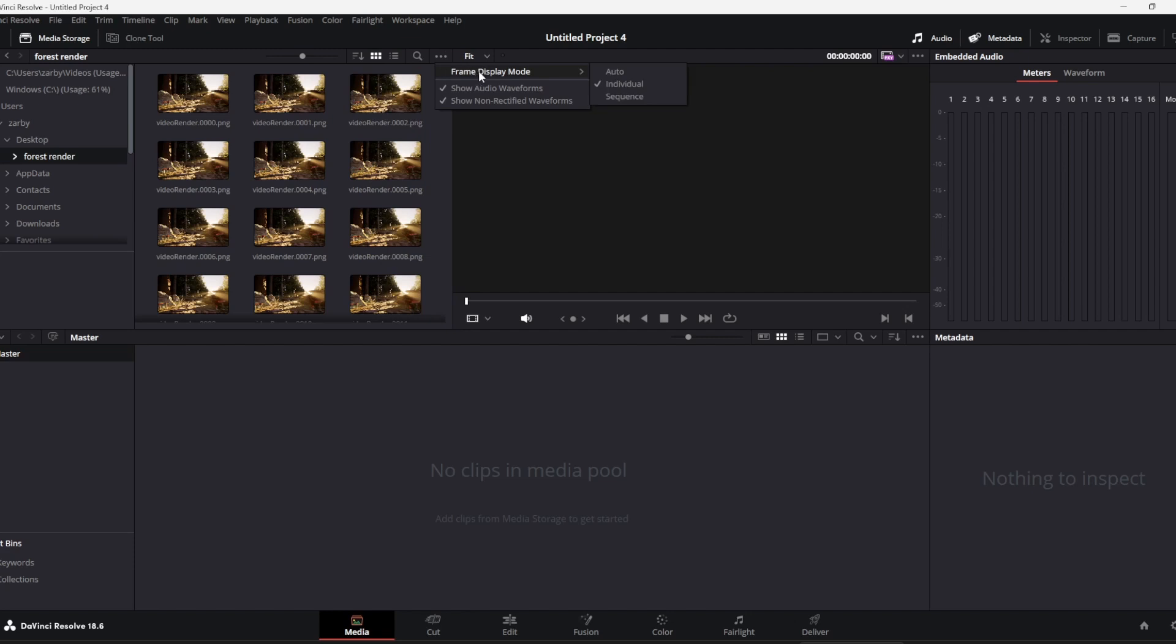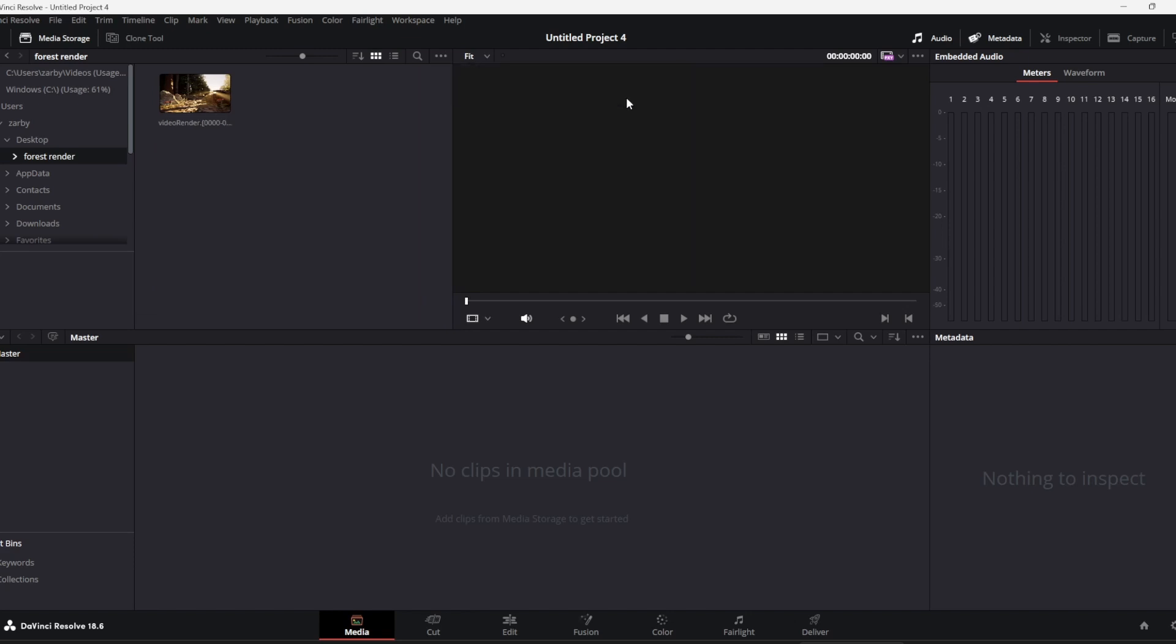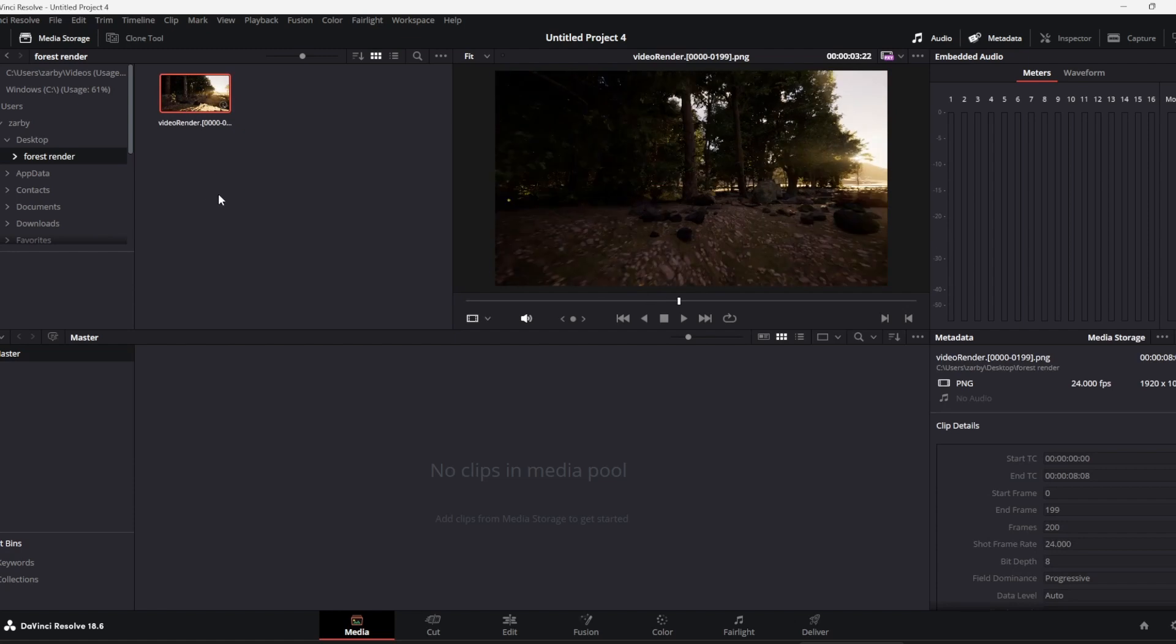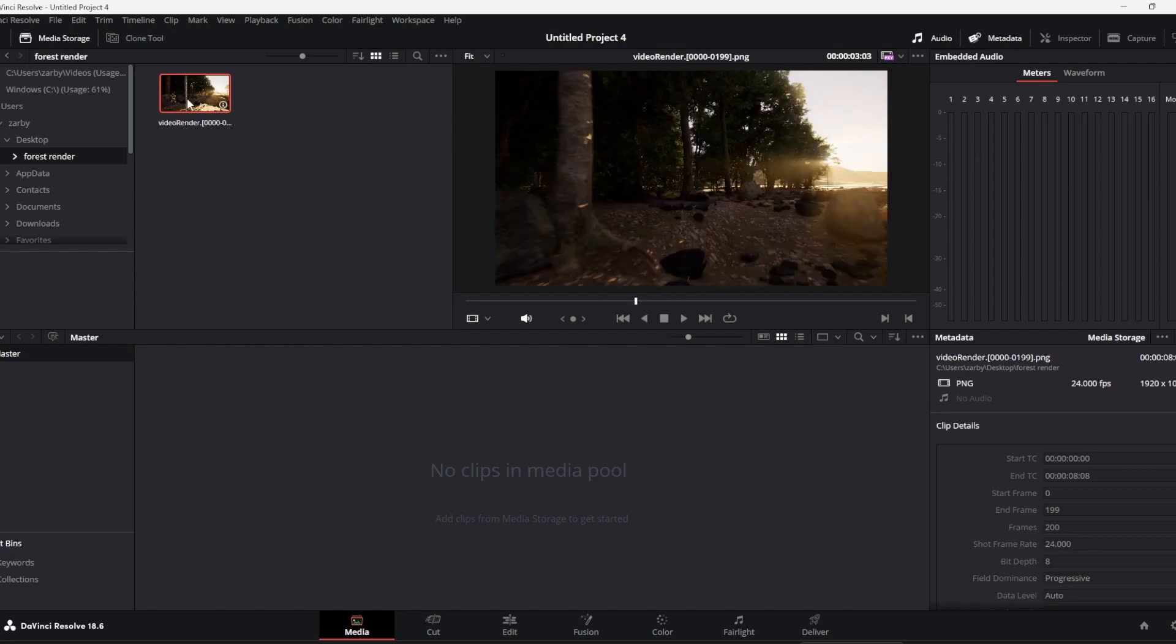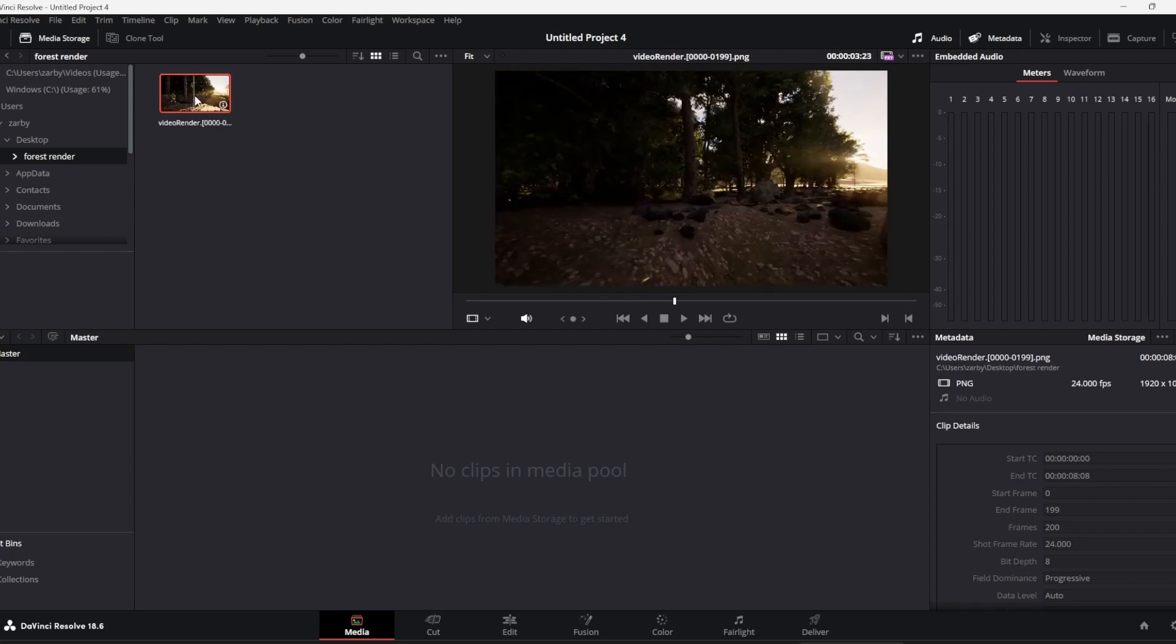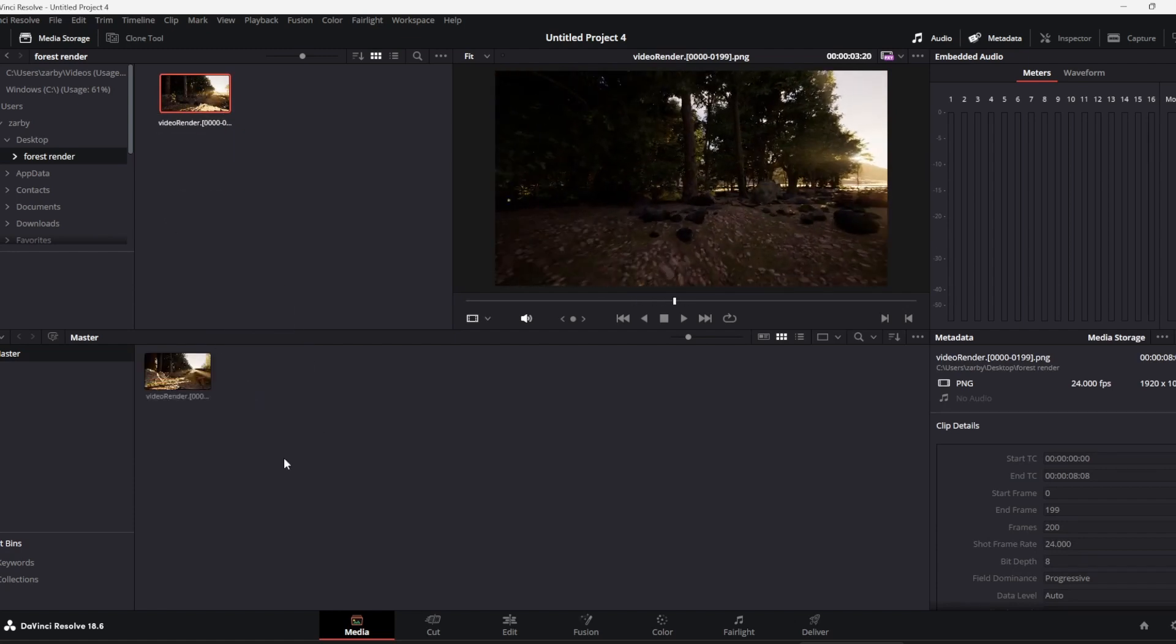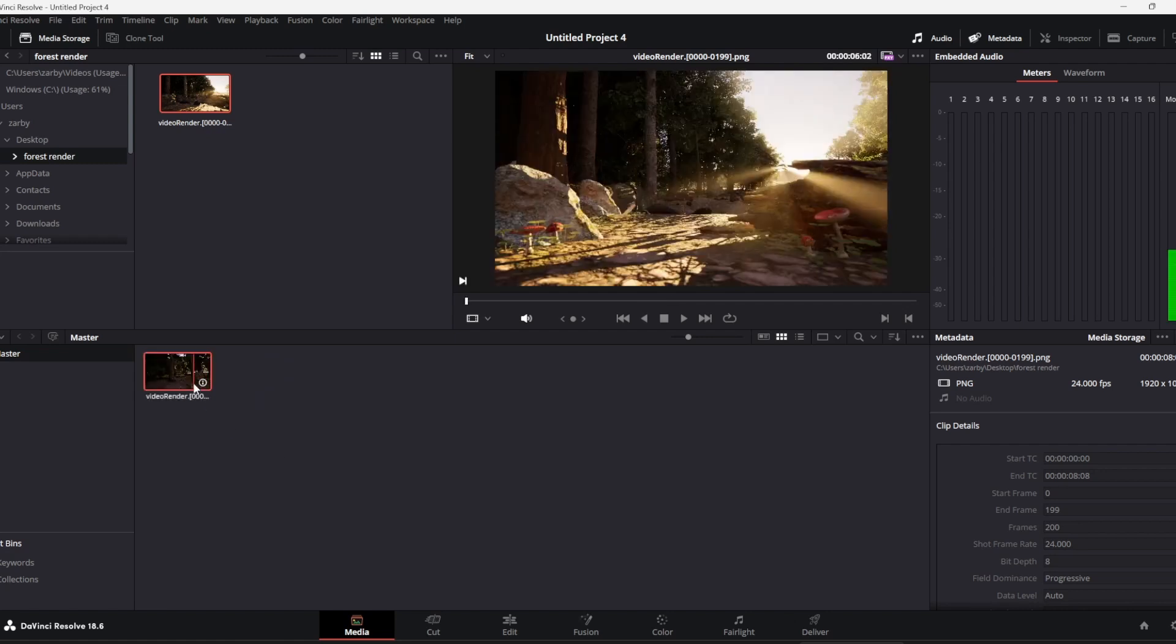If you go to frame display mode and put sequence here, it gets it as a sequence instead. So now I can drop that into the media pool.